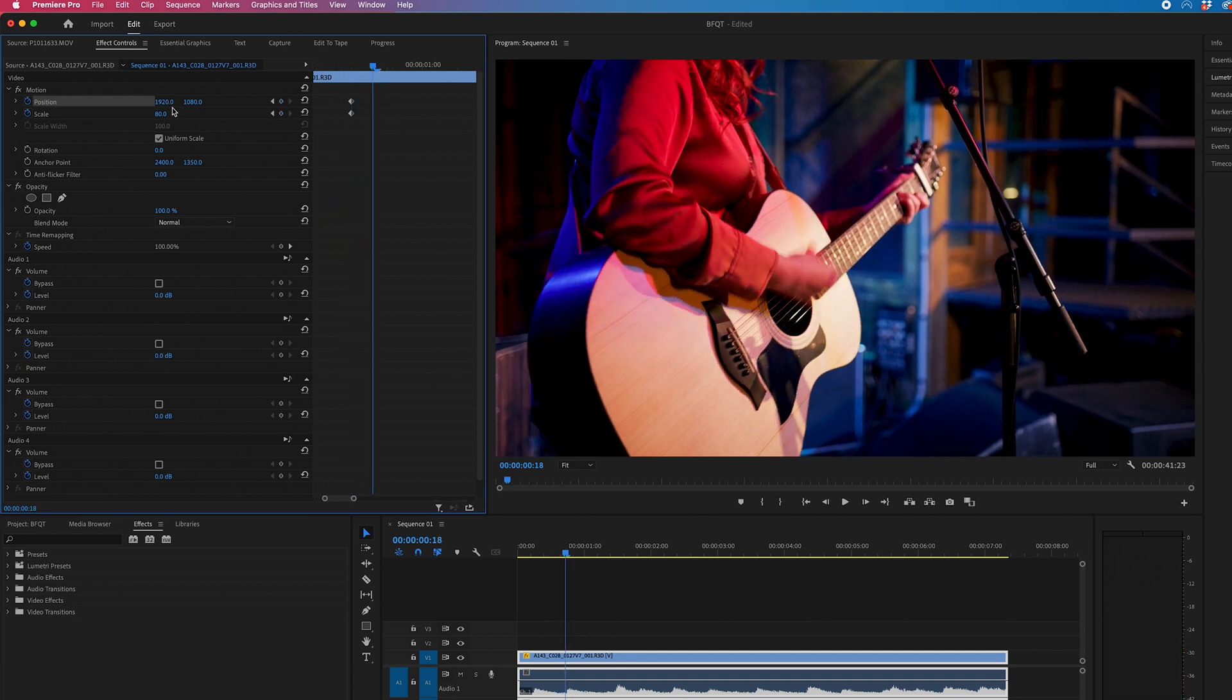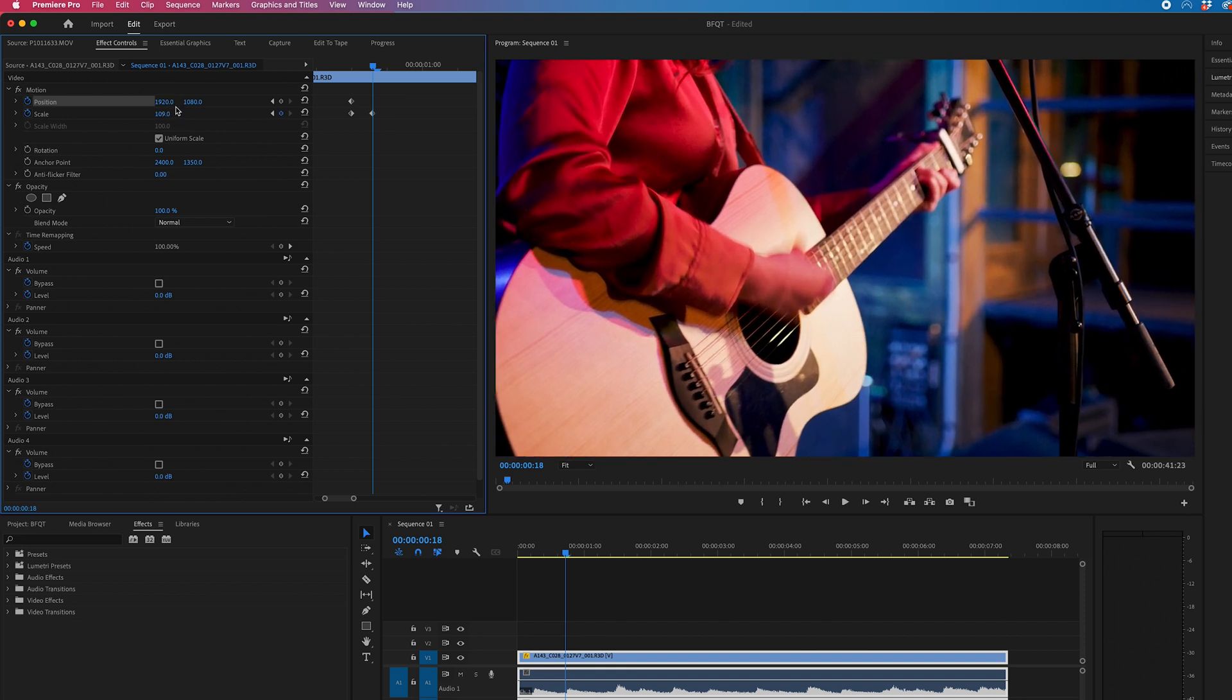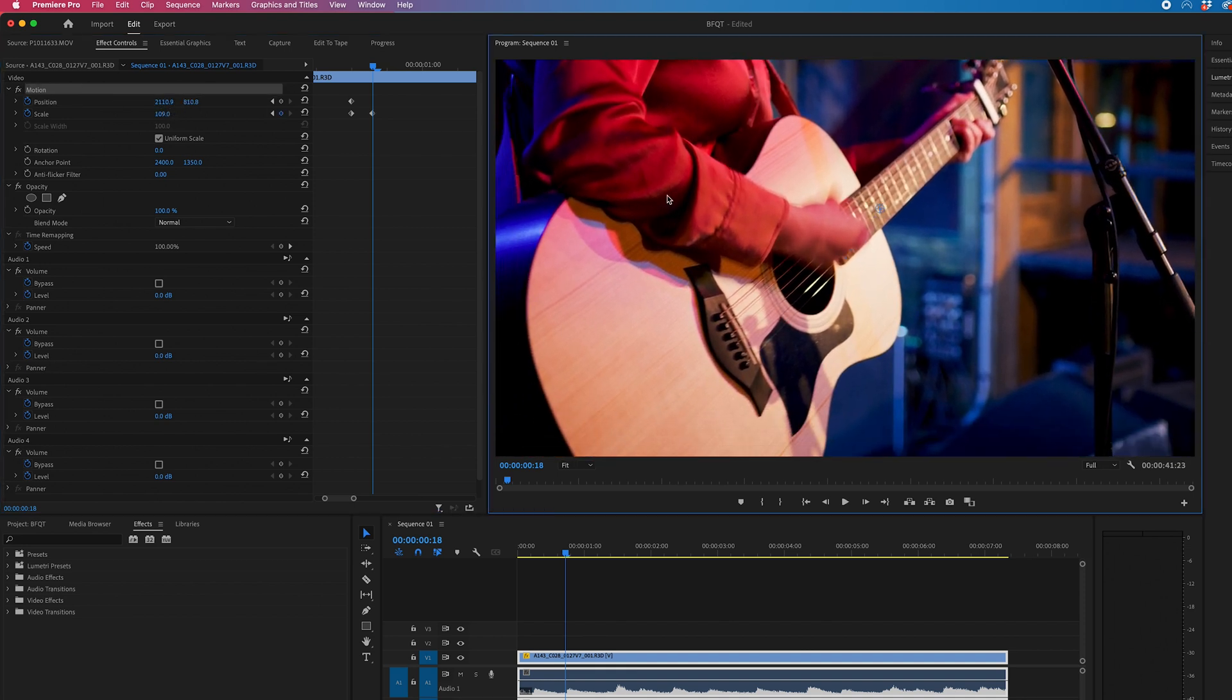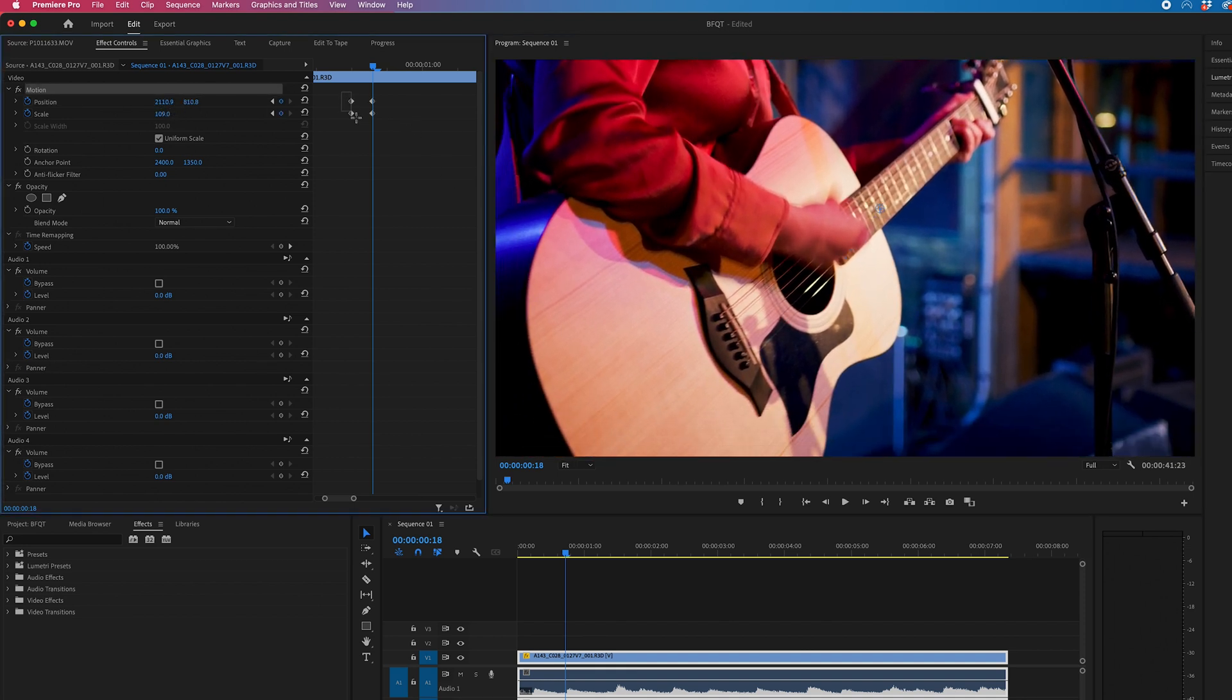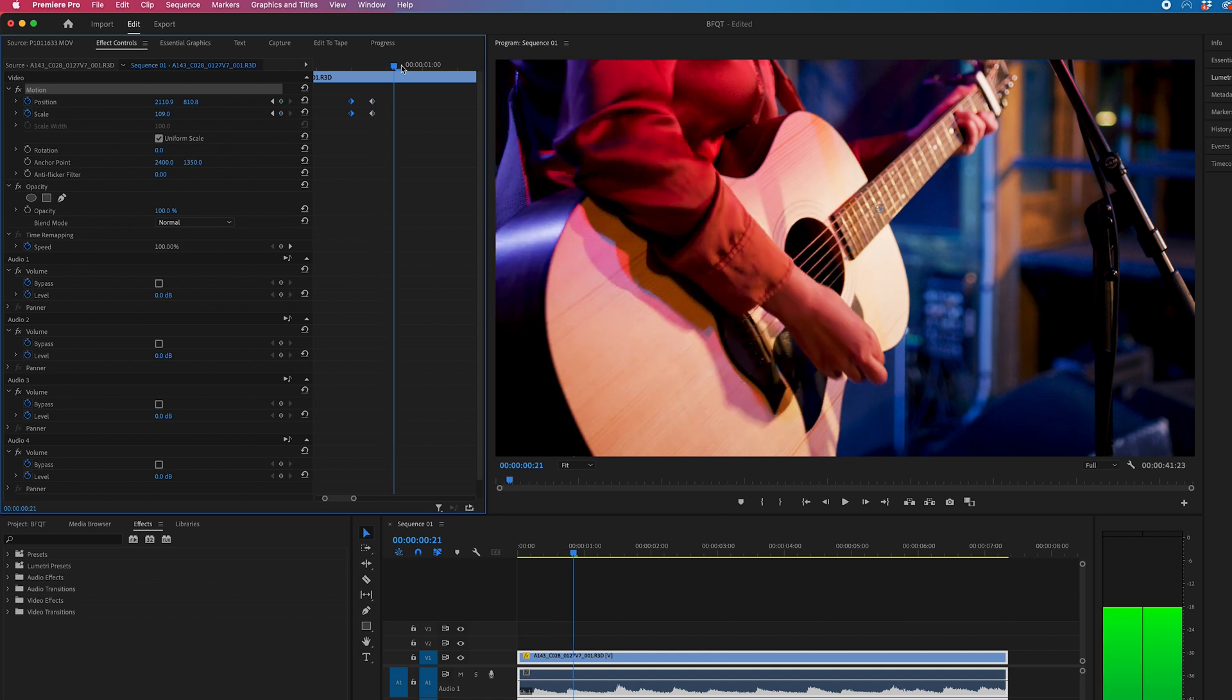Then you want to increase the scale and you can move the position around as well. And then we'll just copy those first keyframes. So we'll select that, that's command C on Mac or control C on Windows.